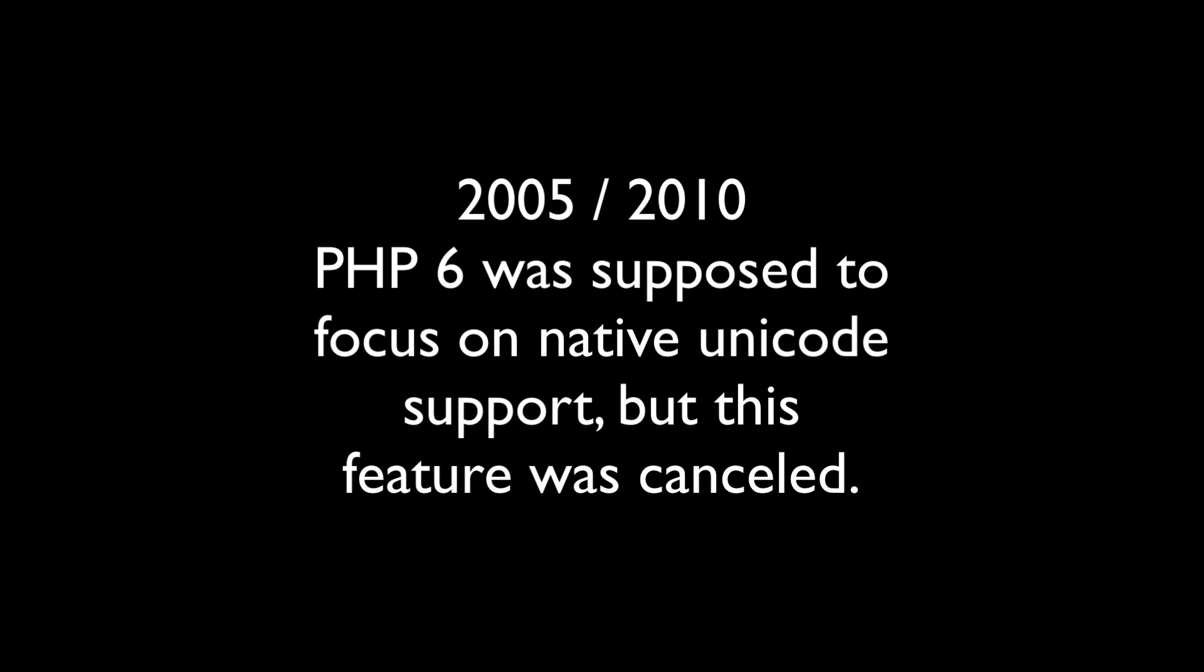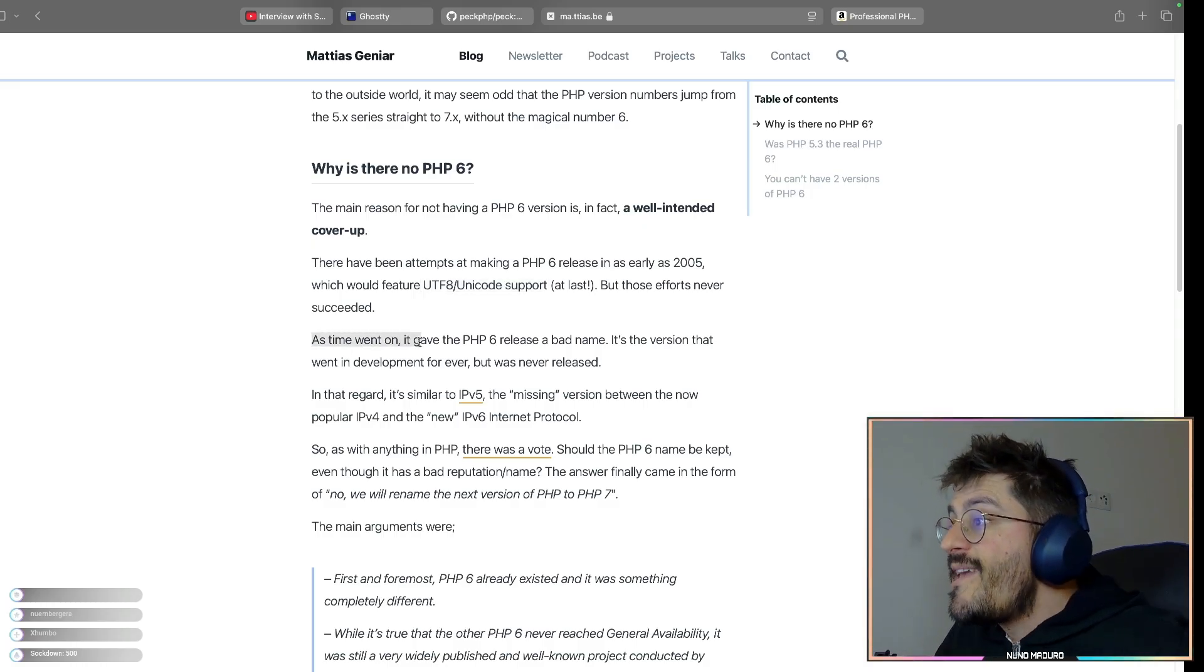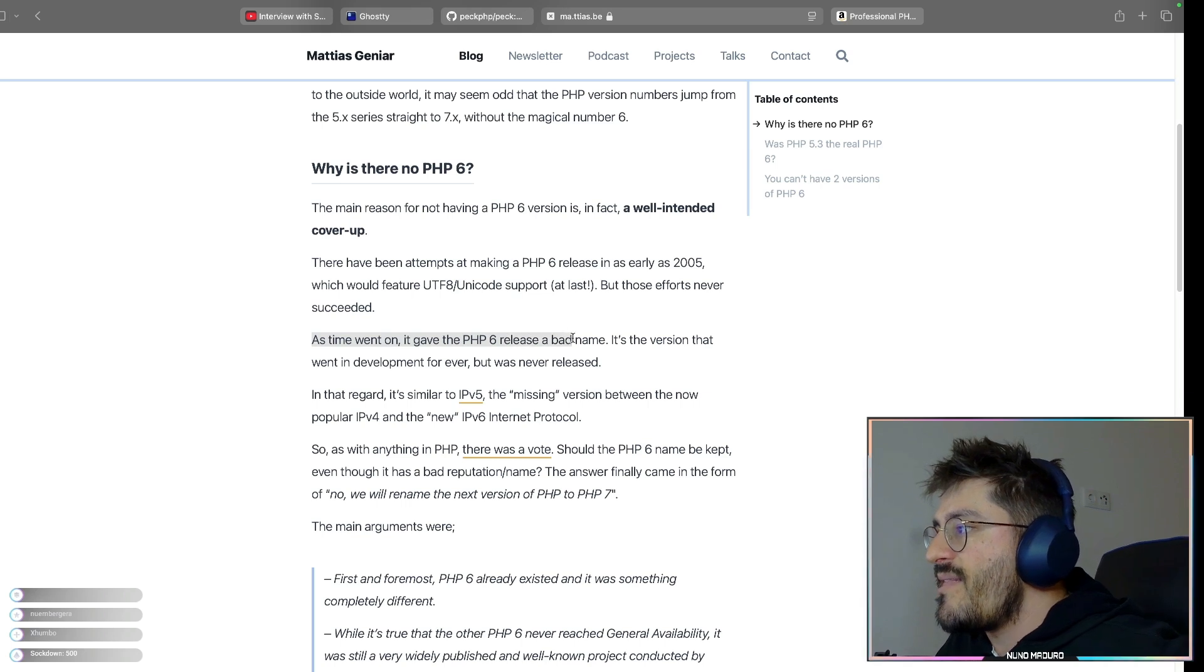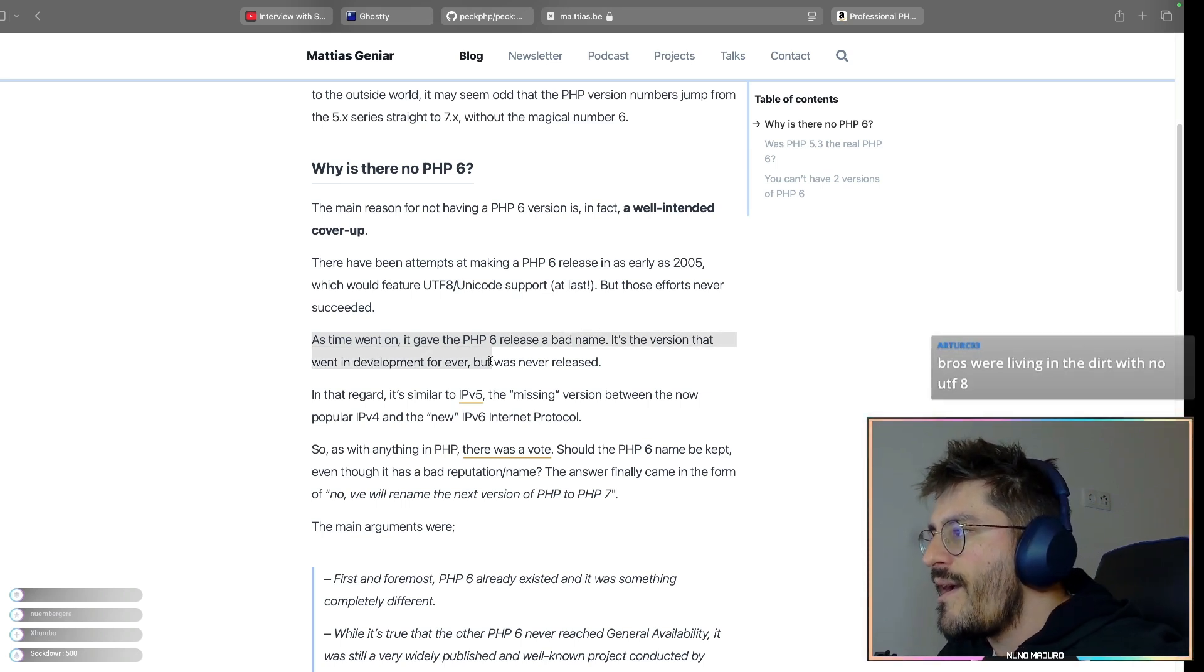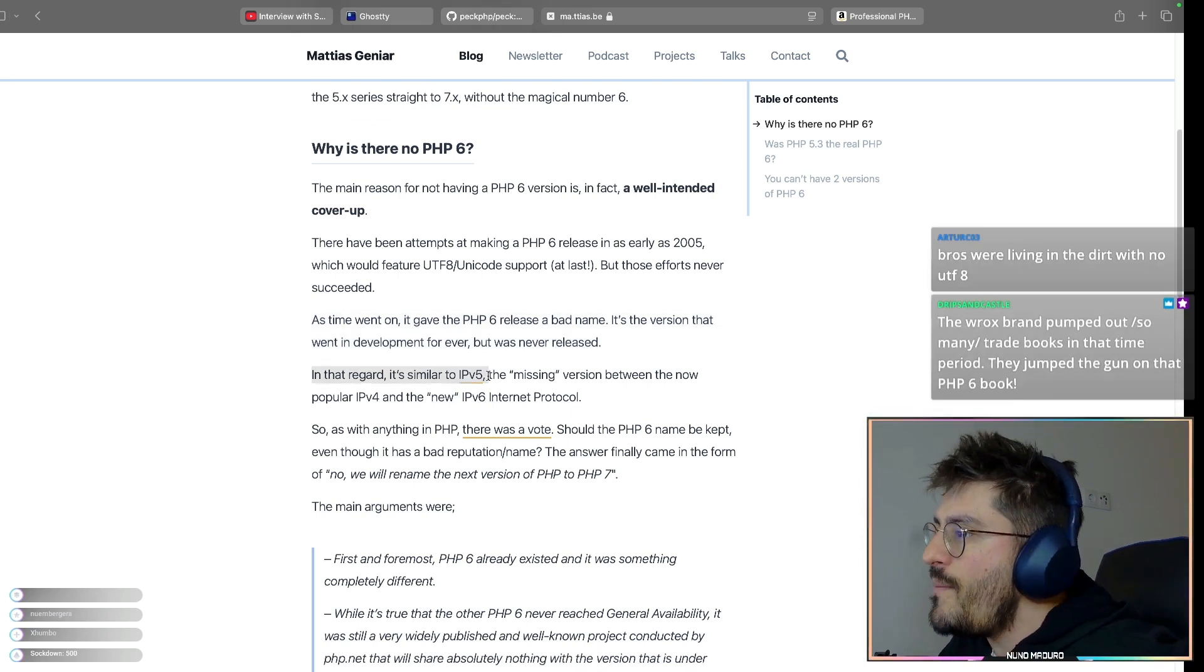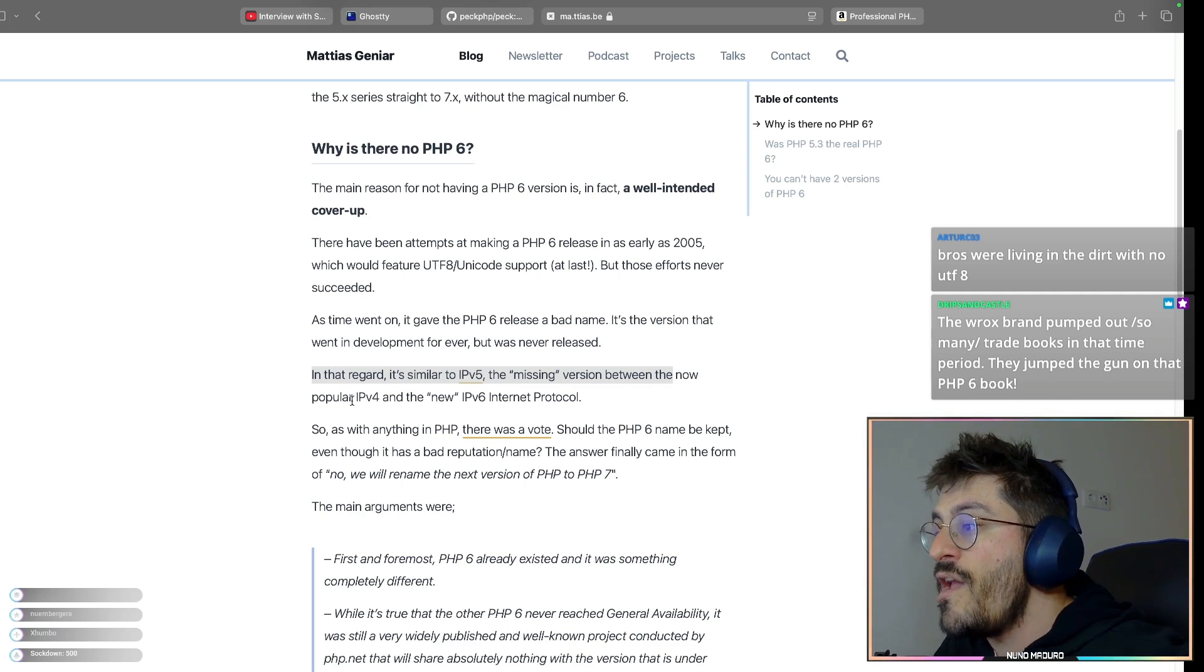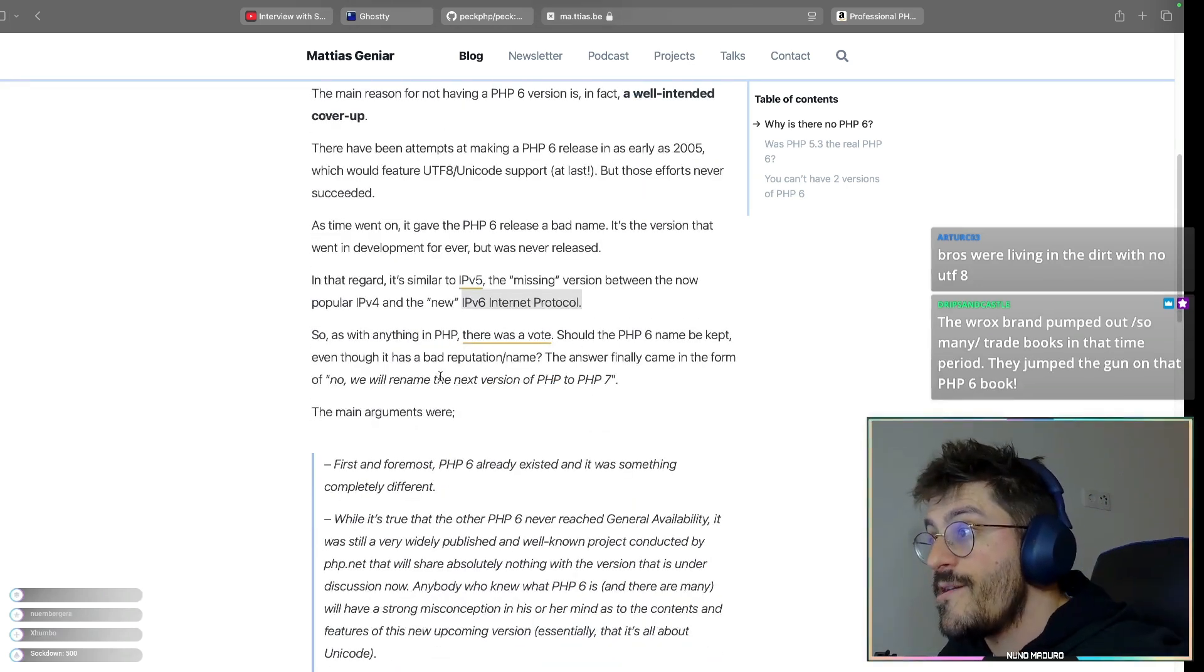And the worst about this is that because of the development taking so long between 2005 and 2010, most of the community actually thought that PHP 6 was supposed to be only about this Unicode support. So the PHP internal team didn't want to take any risks and wanted to make clear that PHP was getting a new version, which is PHP 7, but it's not about the things that were promised in PHP 6, which is this Unicode native support. So as the time went on, it gave the PHP 6 release a bad name. It is a version that went in development forever, but never got released. In that regard, similar to IPv5, the missing version between now the popular IPv4 and the new IPv6 internet protocol.